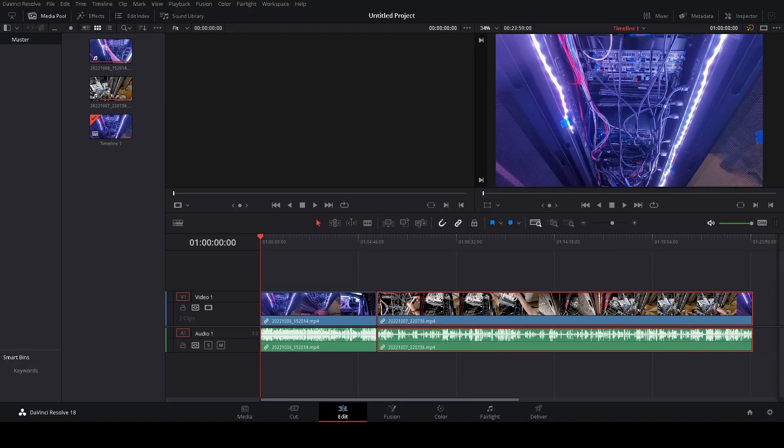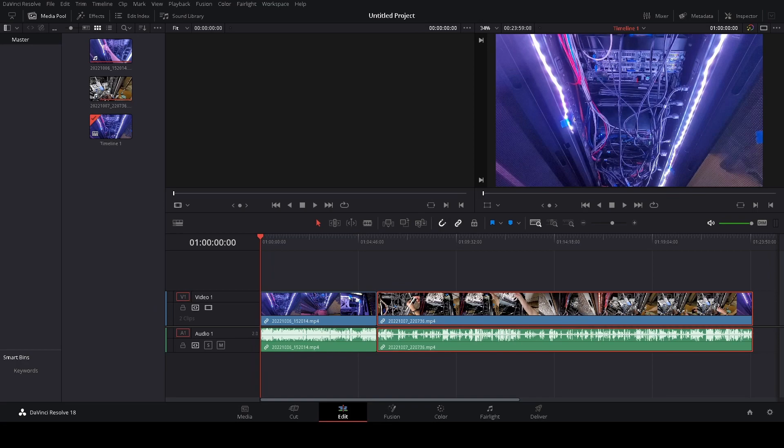So I've gotten a little bit fancier here recently and I started trying to learn how to use DaVinci Resolve. This is the free version, not the studio version. And I'm currently using my virtual machine to do this which is kind of nice.